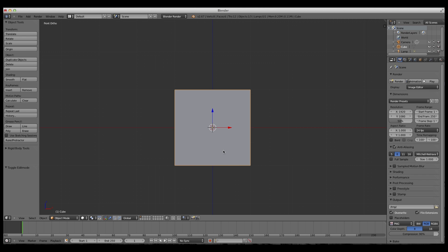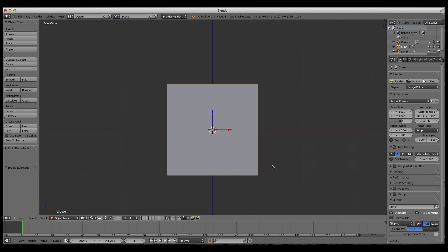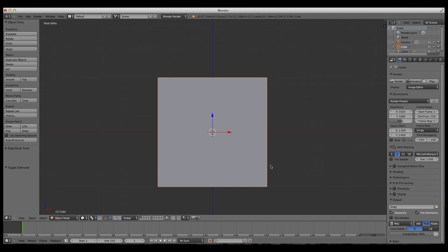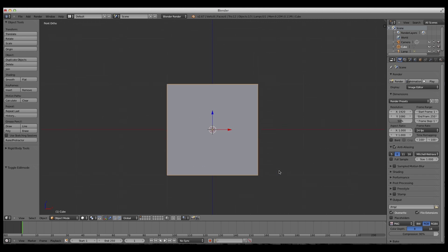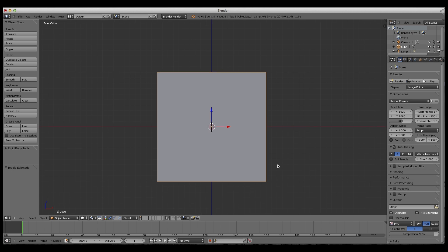Right now you should be in orthographic view, so if you're not, press 5 on the number pad.